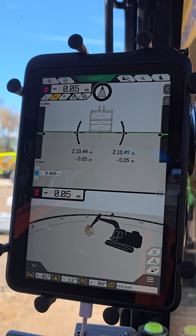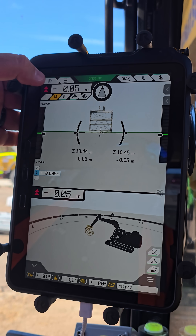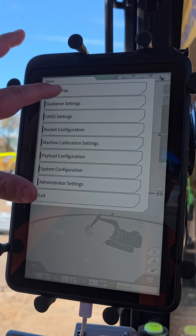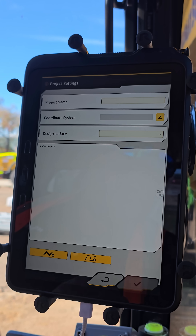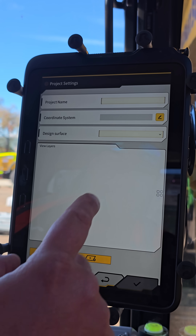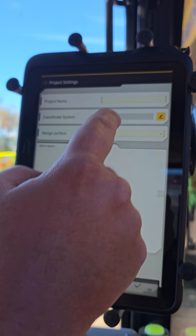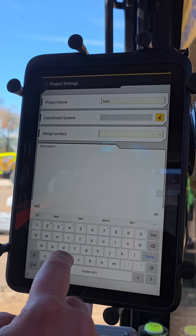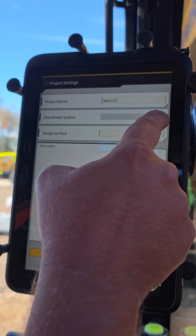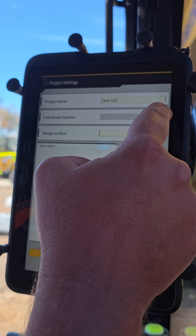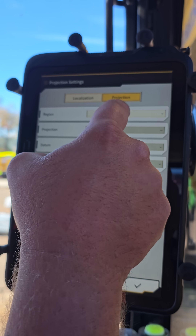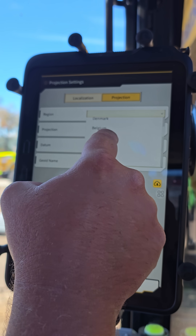Today I'm going to walk through how to create a new project file just with the screen. Go to Settings, go to Project File, hit the plus sign at the bottom. We're going to name it 'Test123' and then we're going to pick our coordinate system, so first we scroll down to Australia.